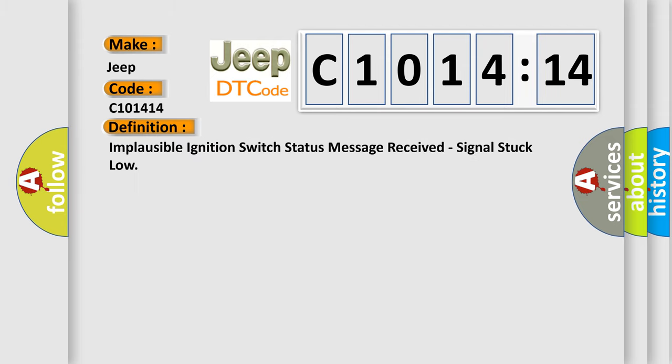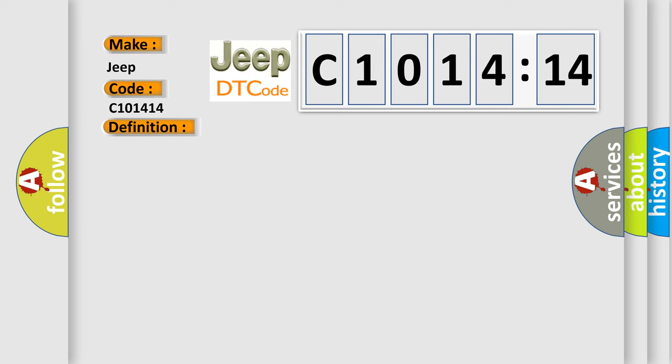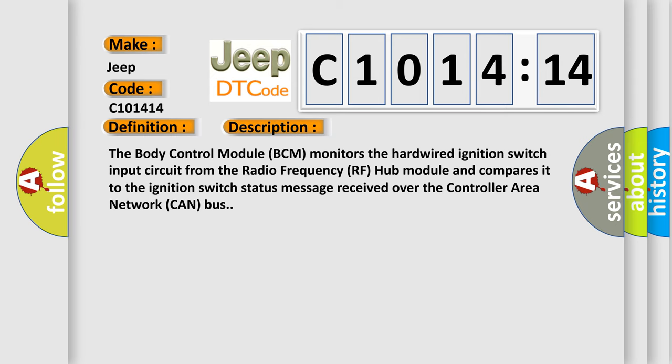The basic definition is: implausible ignition switch status message received, signal stuck low. The body control module (BCM) monitors the hardwired ignition switch input circuit from the radio frequency (RF) hub module and compares it to the ignition switch status message received over the controller area network (CAN) bus.